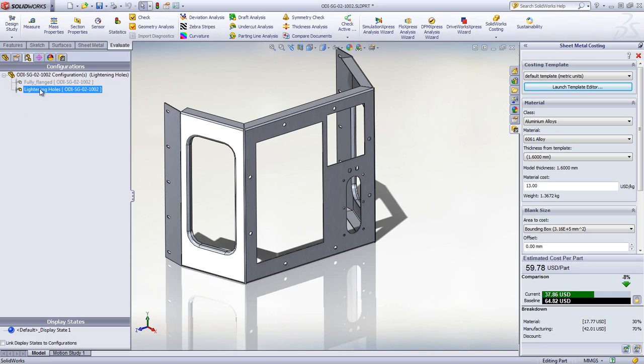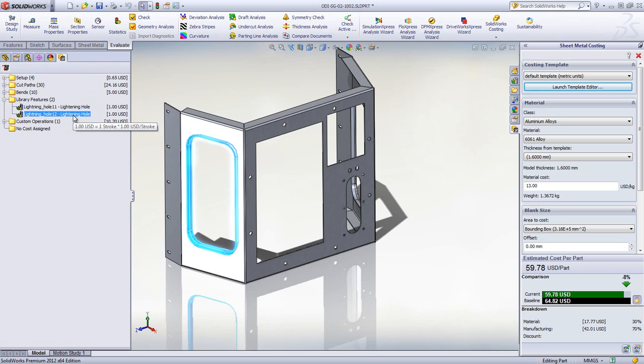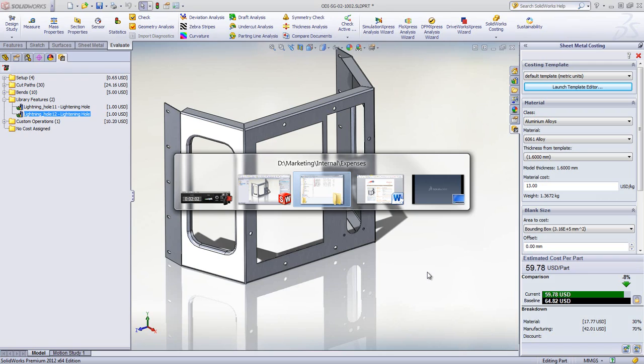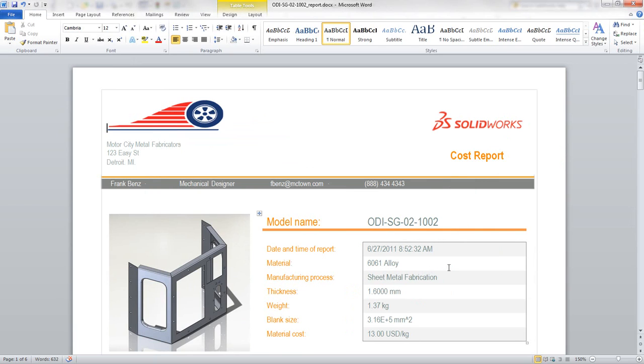The tool re-evaluates all the features and automatically updates the manufacturing operations. The total cost for cut paths is reduced, and there are now two library-forming operation features added for lightning holes.